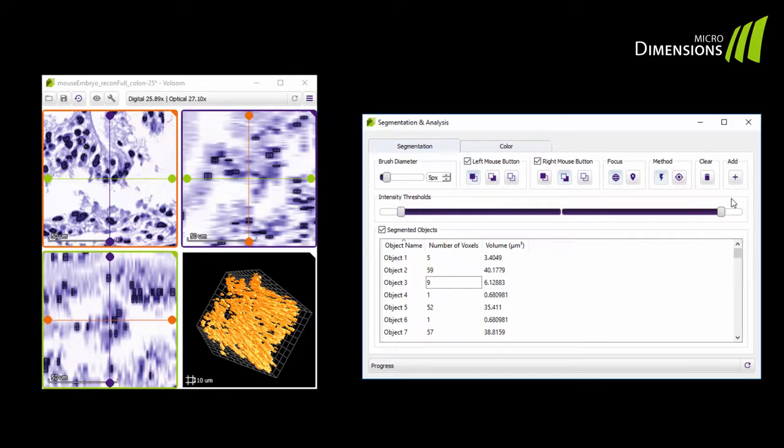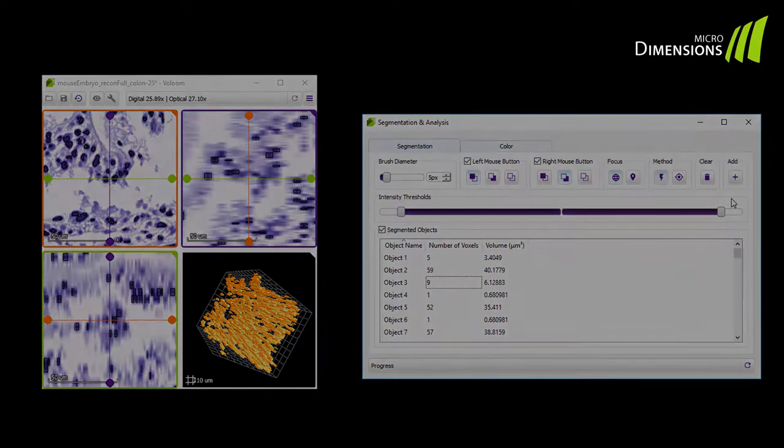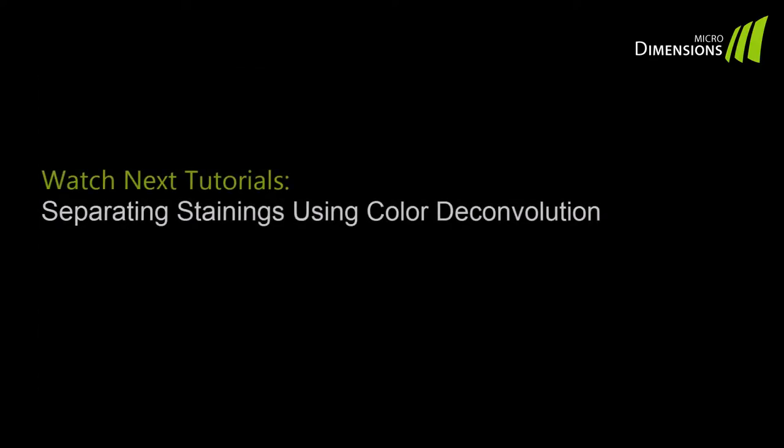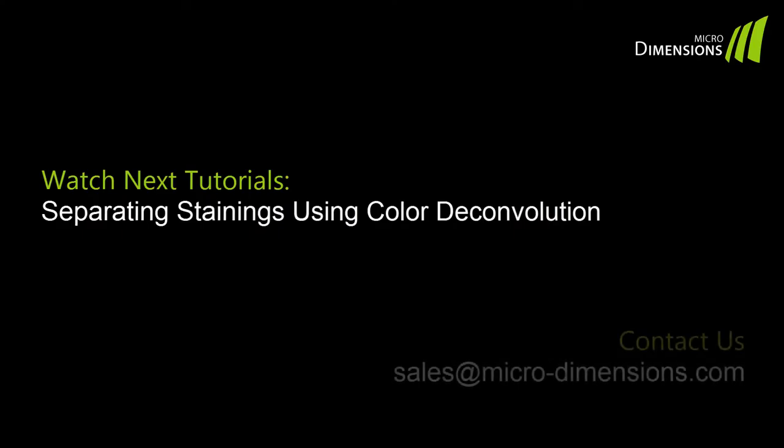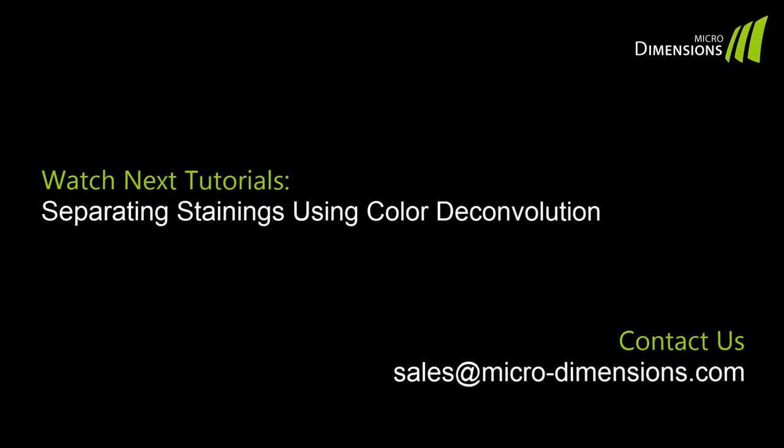Now you have mastered the segmentation and analysis tool. For more information about color deconvolution or exporting data, watch the other videos in our Volume tutorial series. Please feel free to contact us for individual questions and pricing information.